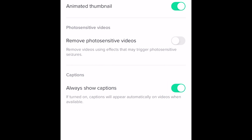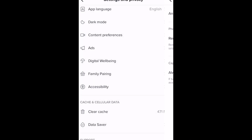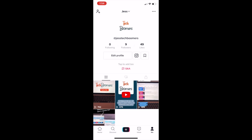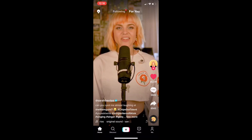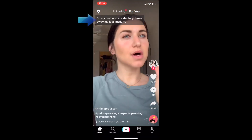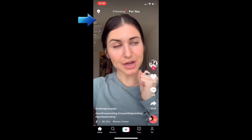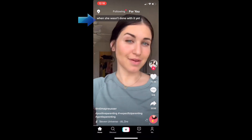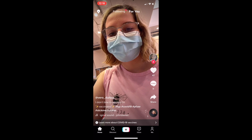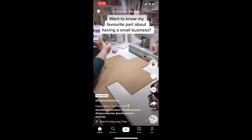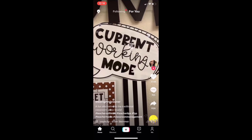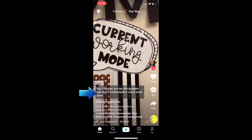Whenever a video with captions enabled pops up on your For You page, the auto-generated captions will appear on your screen. Note that not all creators have the option to add captions yet, so you may still come across lots of videos that are not caption enabled.